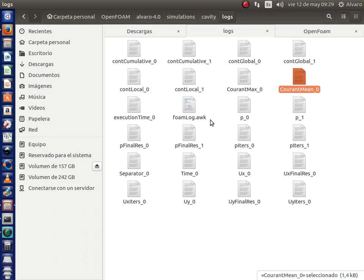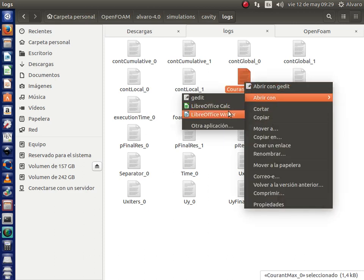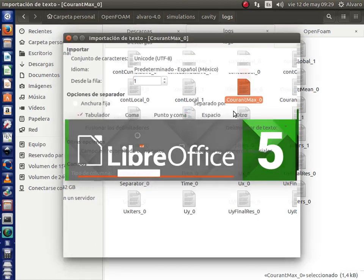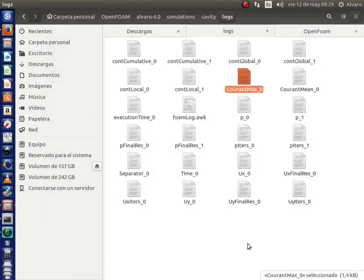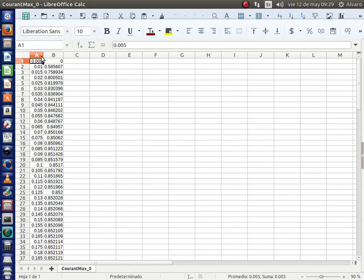For example, I am going to open this file in the spreadsheet of Ubuntu. And as you can see, now you have two columns. The first column is for the time and the second column is for the courant number, the maximum courant number. We upload this data.